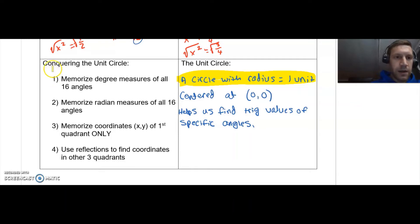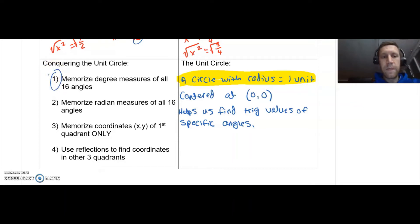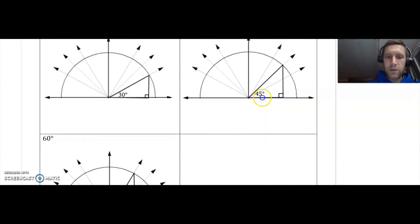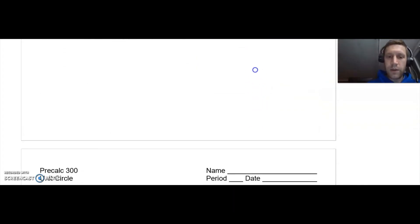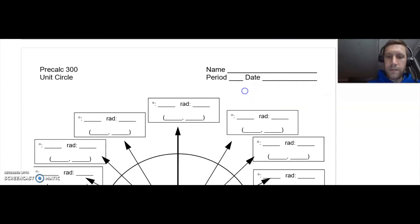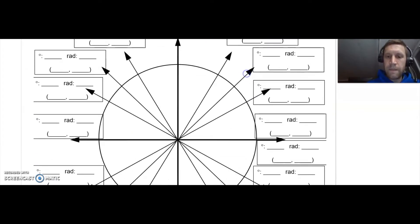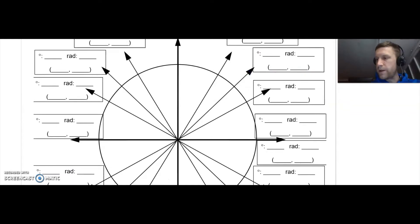Thirdly, we're going to memorize the coordinates (x, y) in quadrant one only, and then we can use reflections to figure out the coordinates in the other three quadrants. Let's go step by step. First thing we'll do is get the degree measures for all 16 angles, so let's go to our blank unit circle.